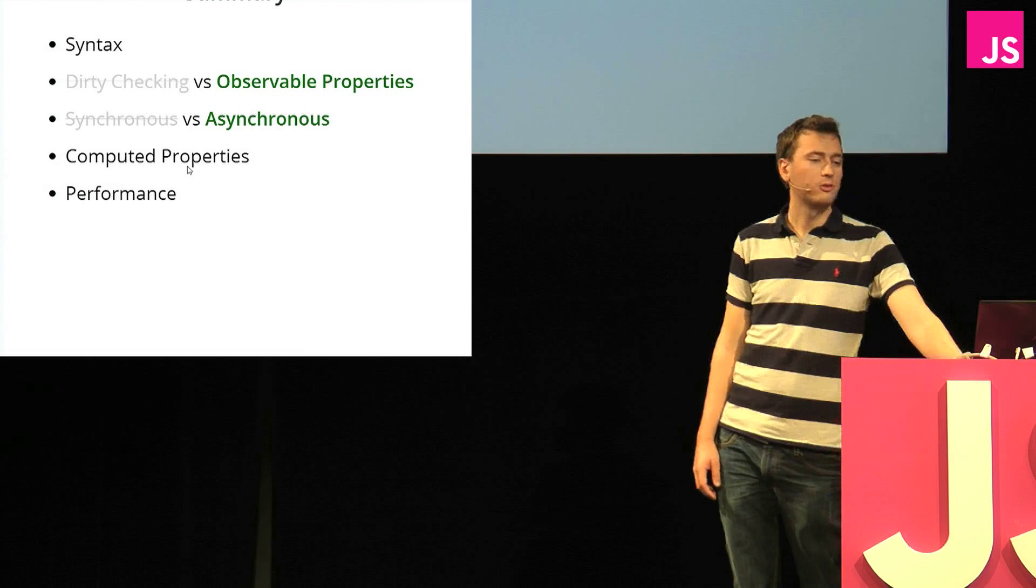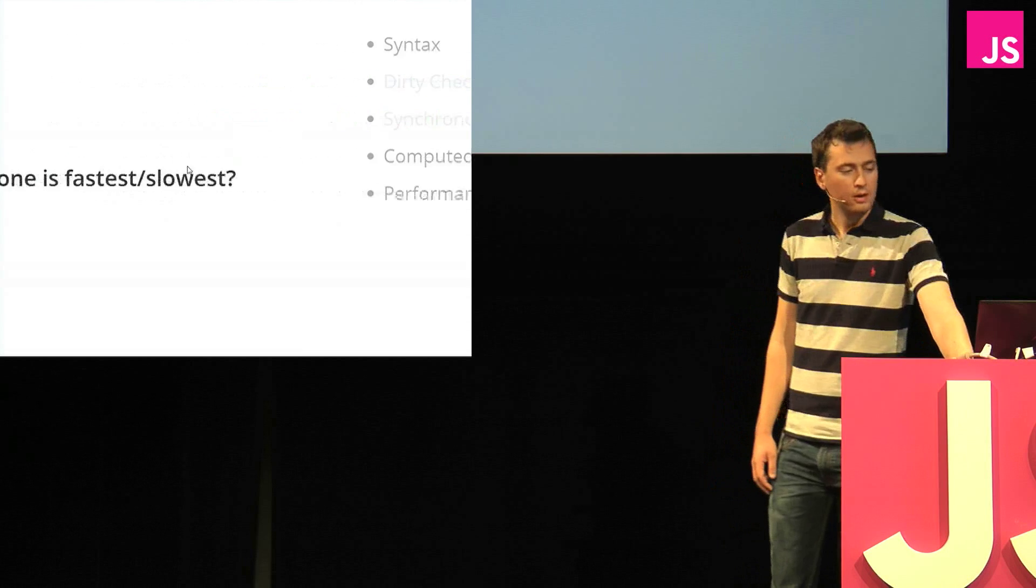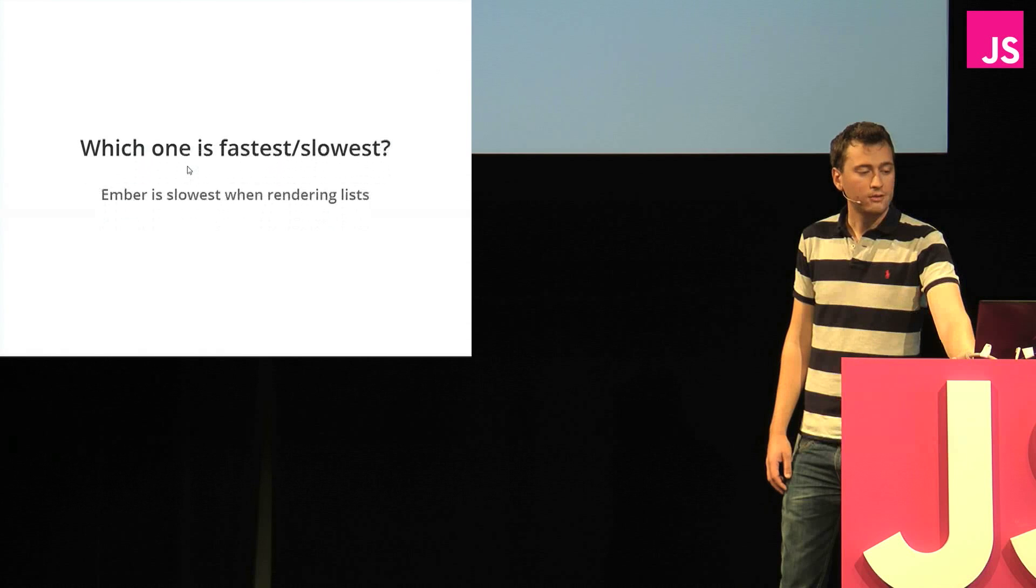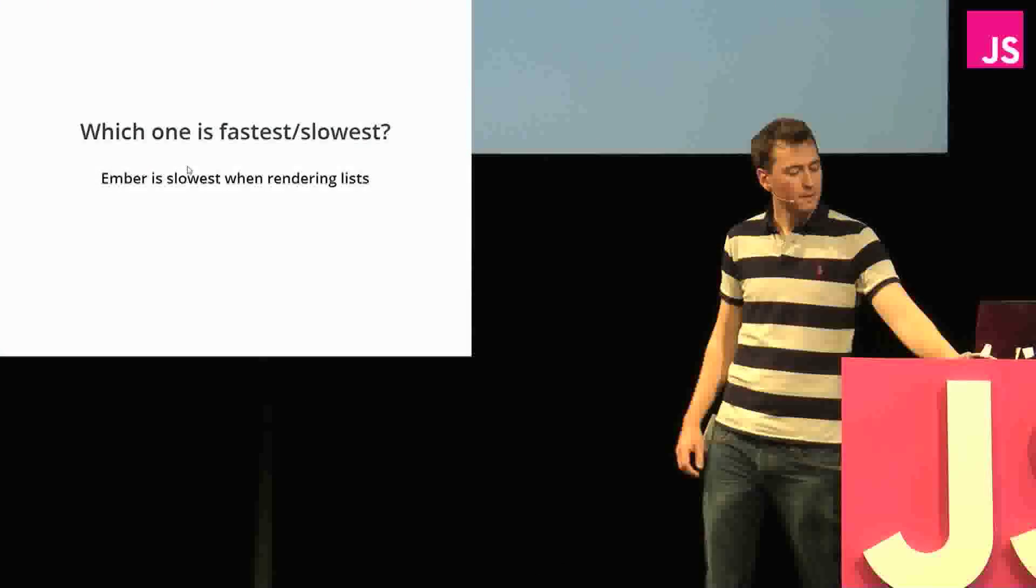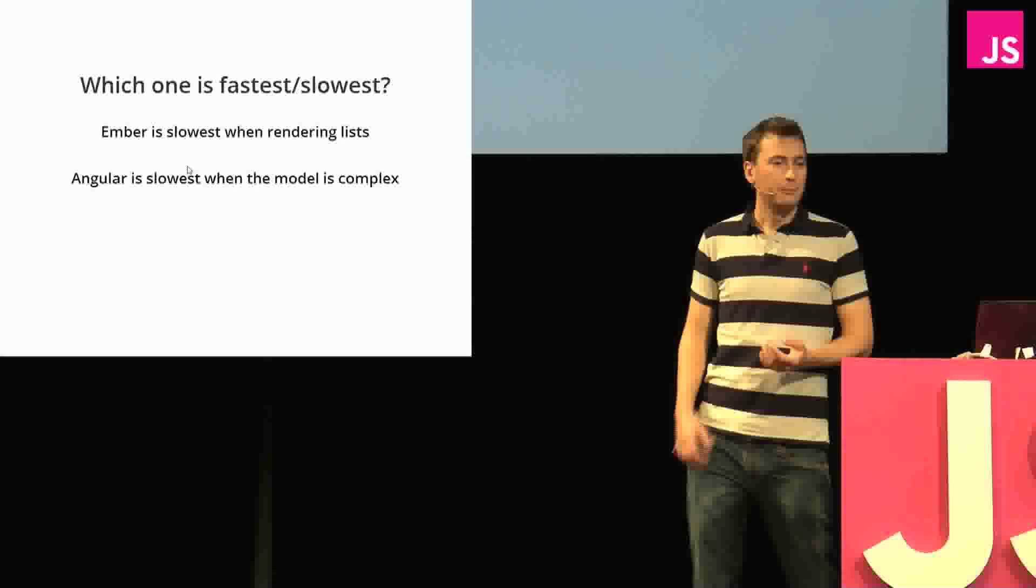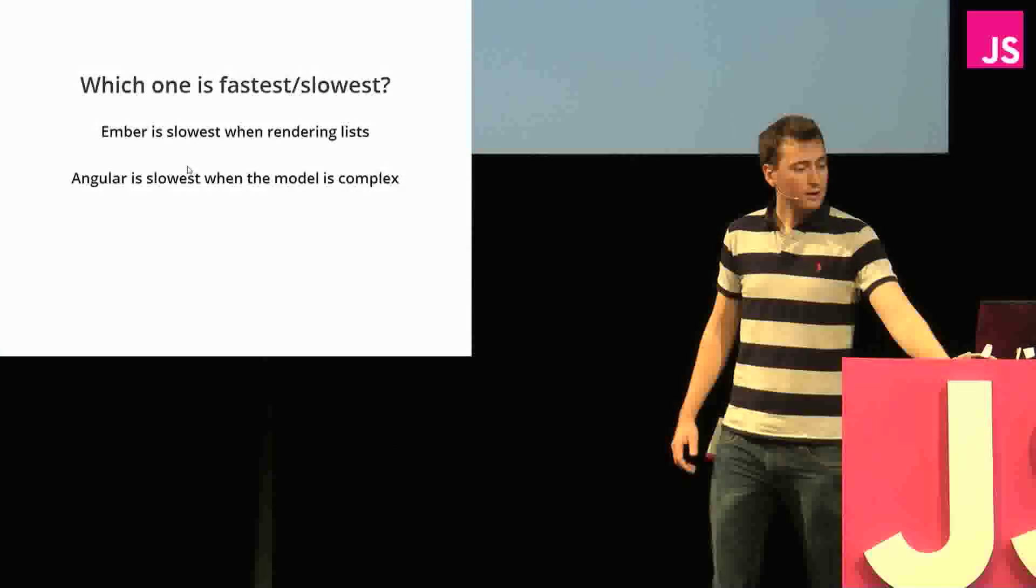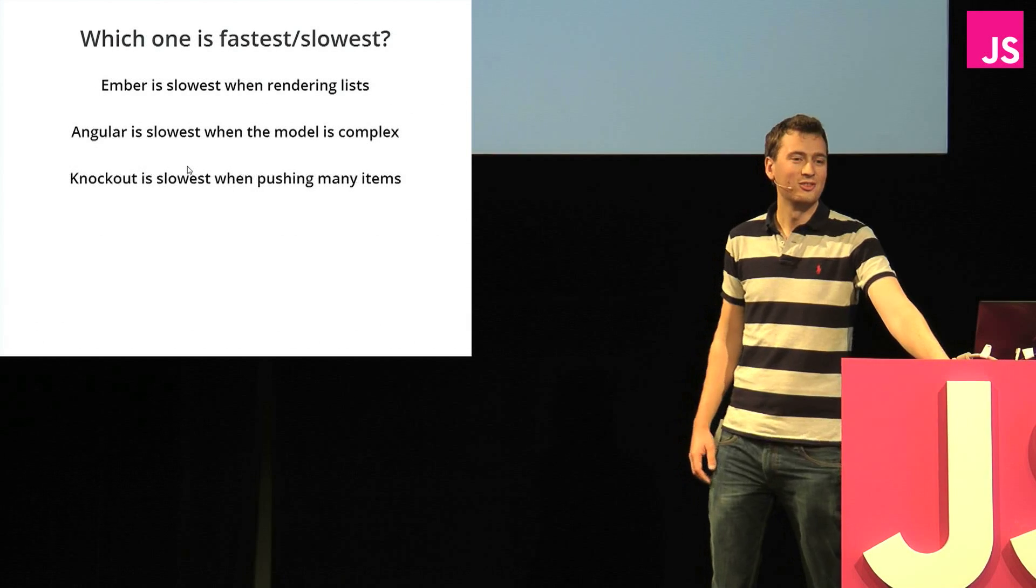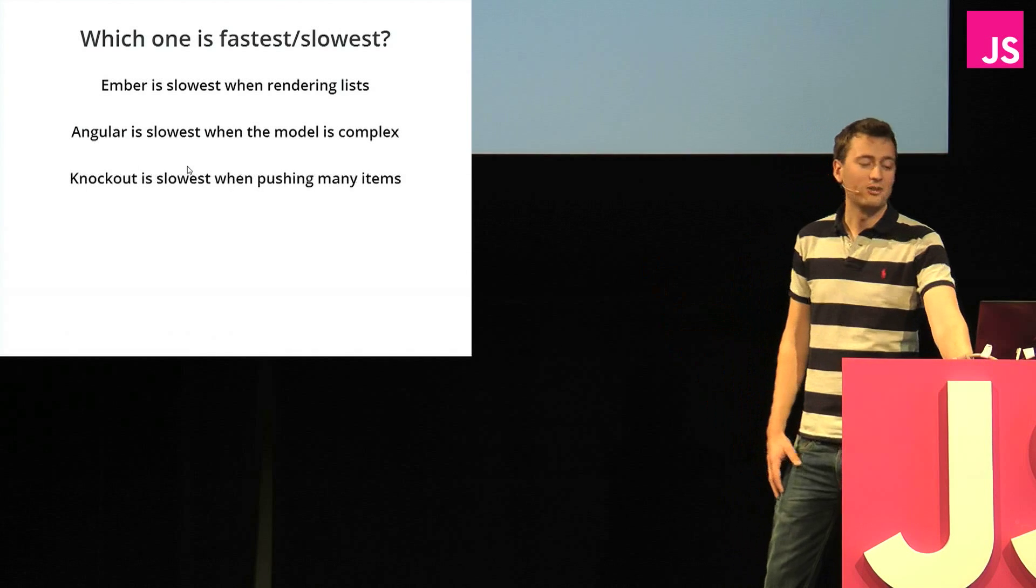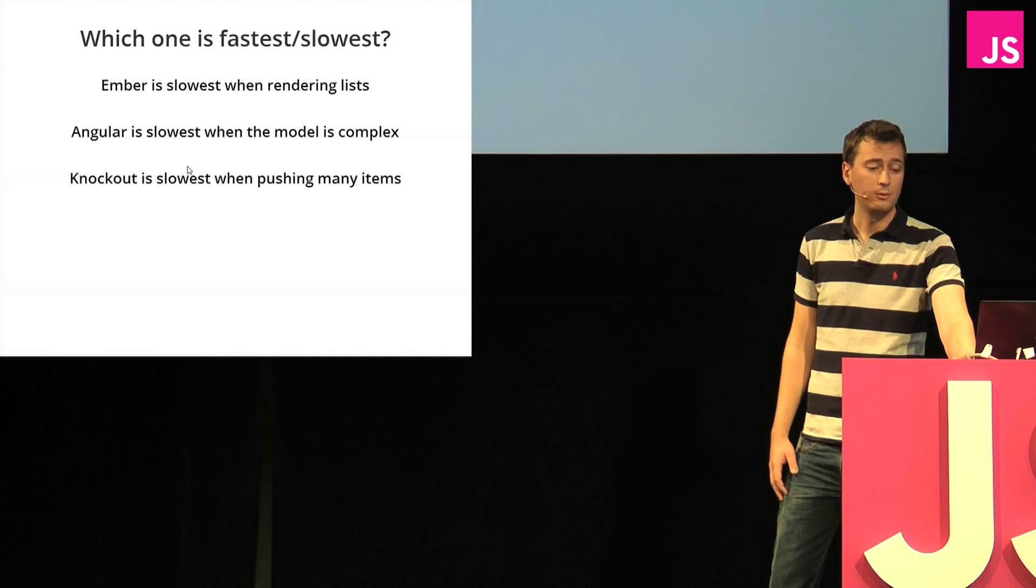And so many of you are probably wondering, okay, so which one is the fastest? Which one is the slowest? Well, we saw that Ember is very slow at rendering lists. We saw that Angular is slow when a model grows, and we saw that Knockout is slow when you push many items. So none of them are actually faster, none of them are actually slow. They all have strengths and weaknesses.